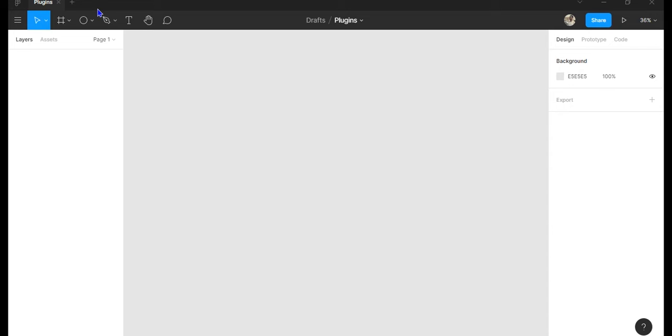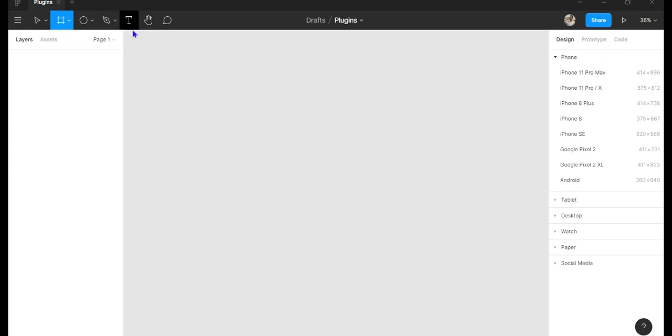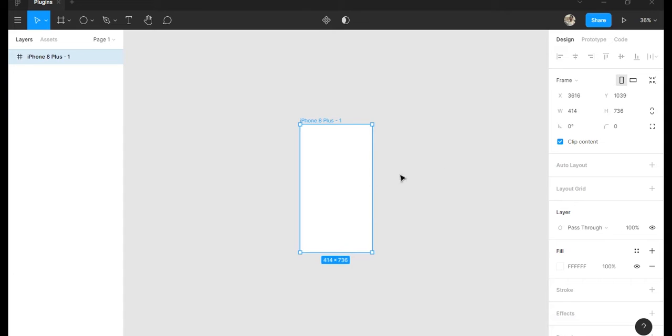Now anyway, let's get into the fun stuff. So I will create a frame here and the first plugin I'm going to show you guys is called Auto Flow.